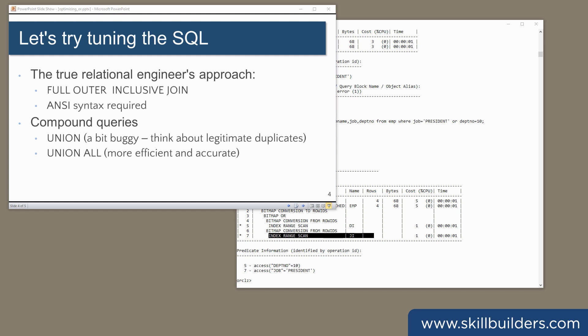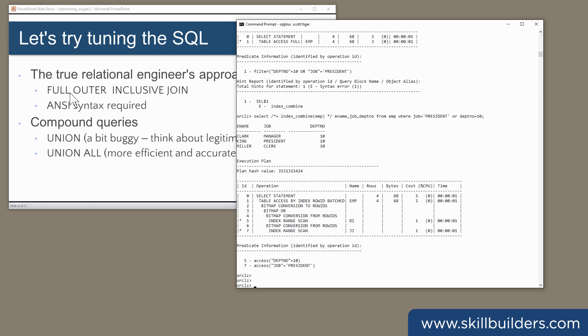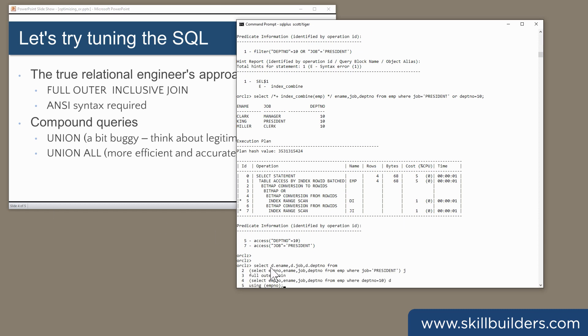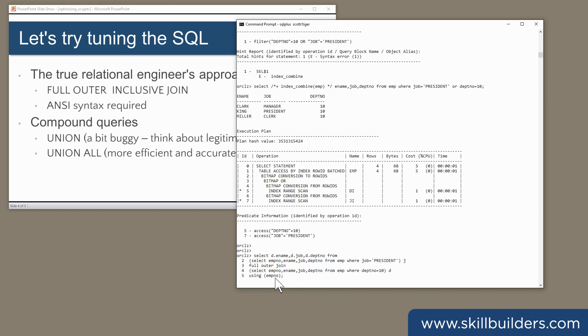So let's try tuning the SQL. First, the full outer inclusive join approach. Select d.ename, d.job, d.deptno from two sub-queries with a full outer join between them. I'm selecting the columns from emp where job equals president, full outer join to selecting the columns where deptno equals 10, and there's my join column, the empno, the primary key.